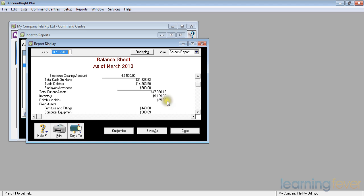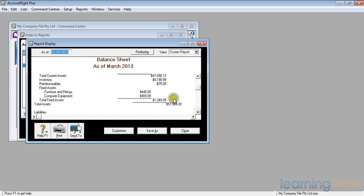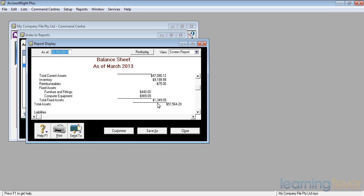My reimbursables of $75, just a figure. Something that I've paid out that may be owed to me or somebody has paid me and I'll get the bill shortly. In the fixed assets, I have furniture and fittings and I have computer equipment of $909, a total amount of fixed assets of $1,349. They're not going to be turned into cash any time in the near future.